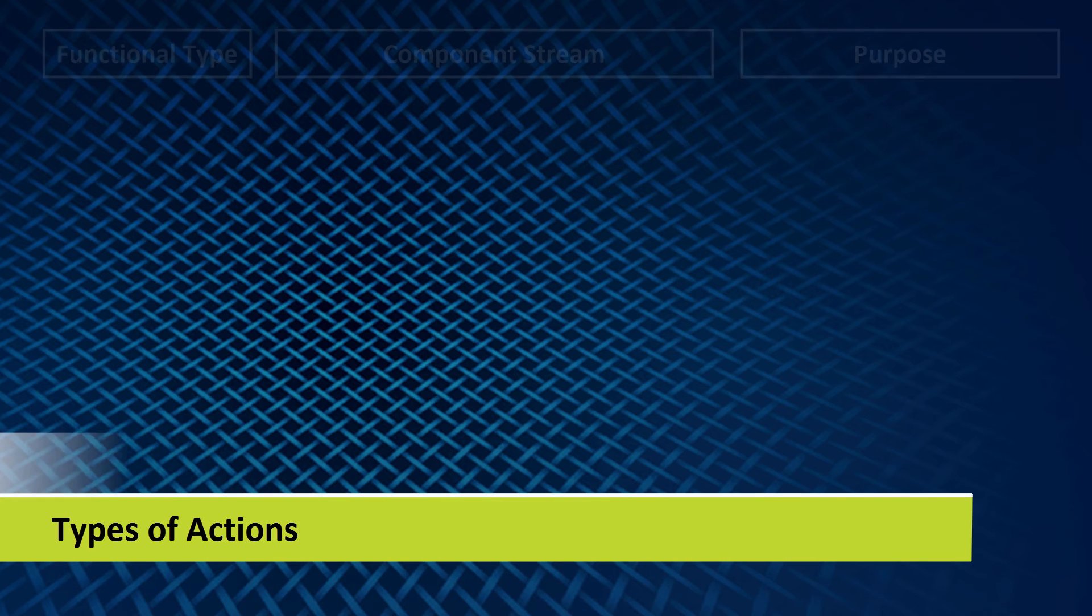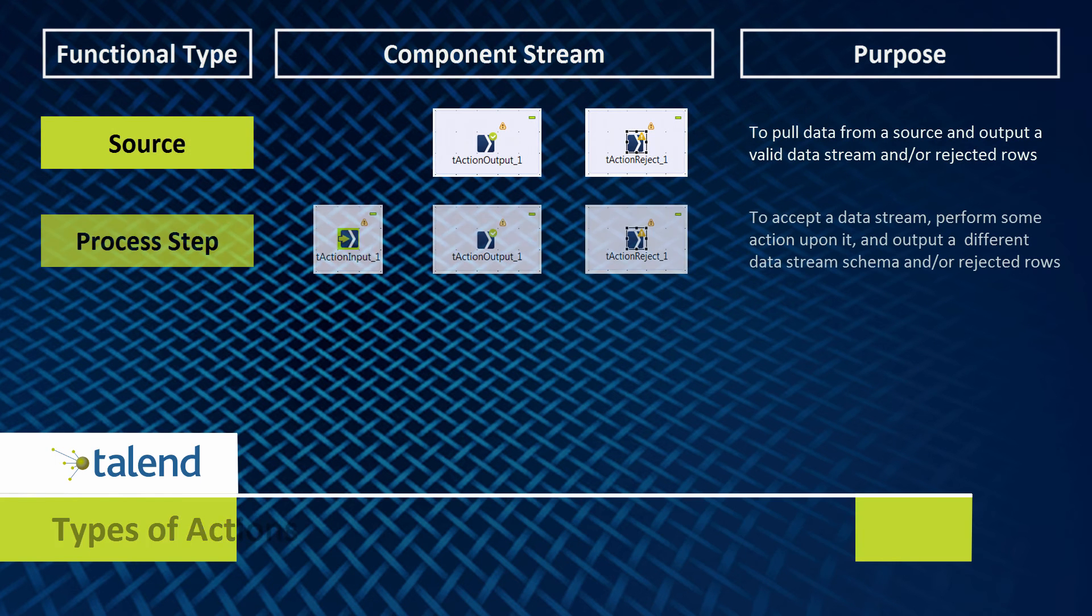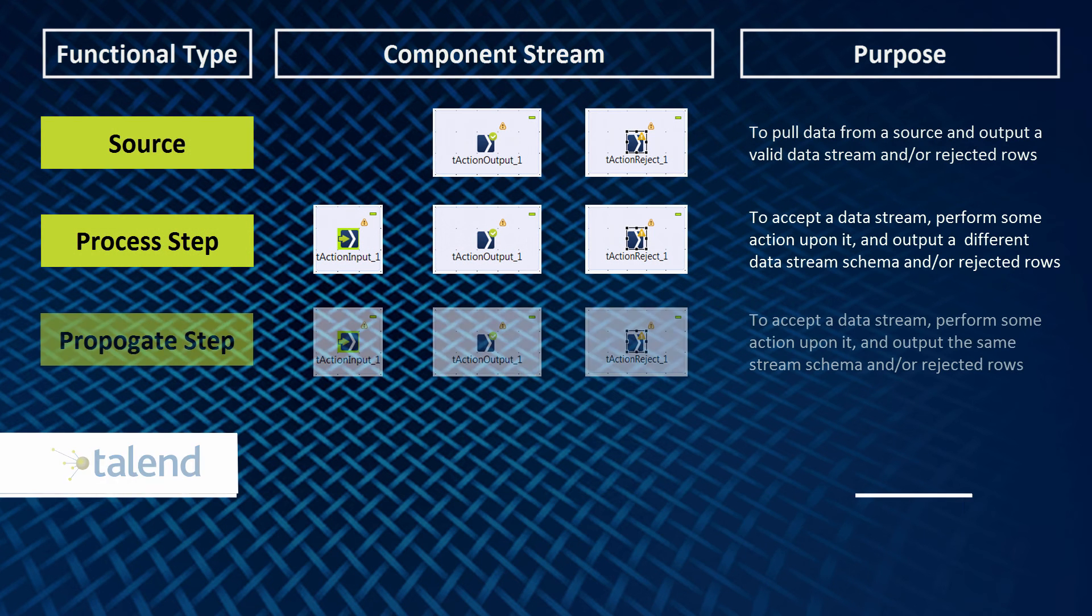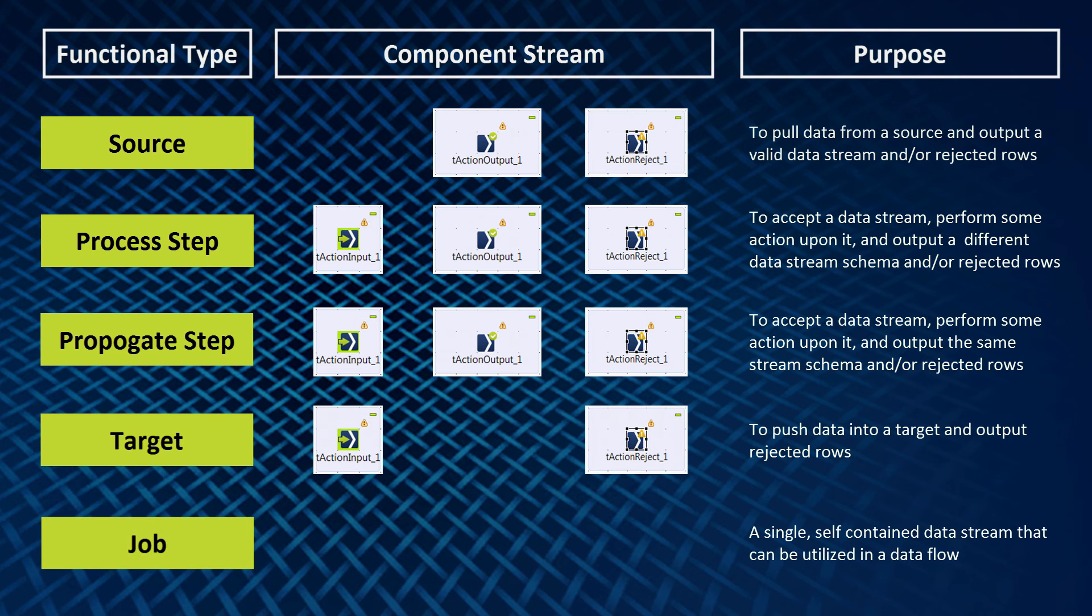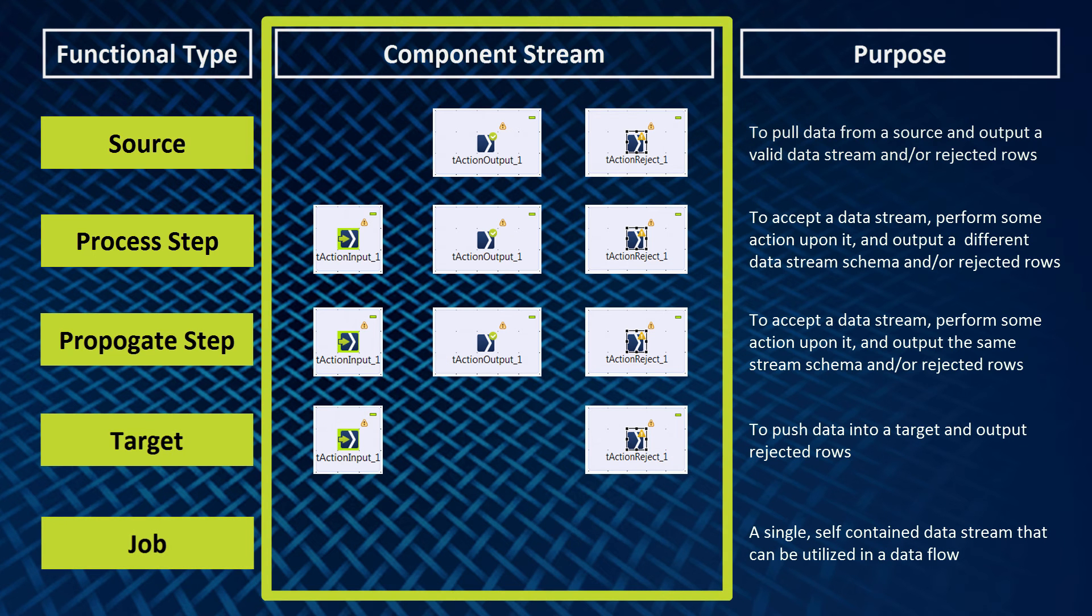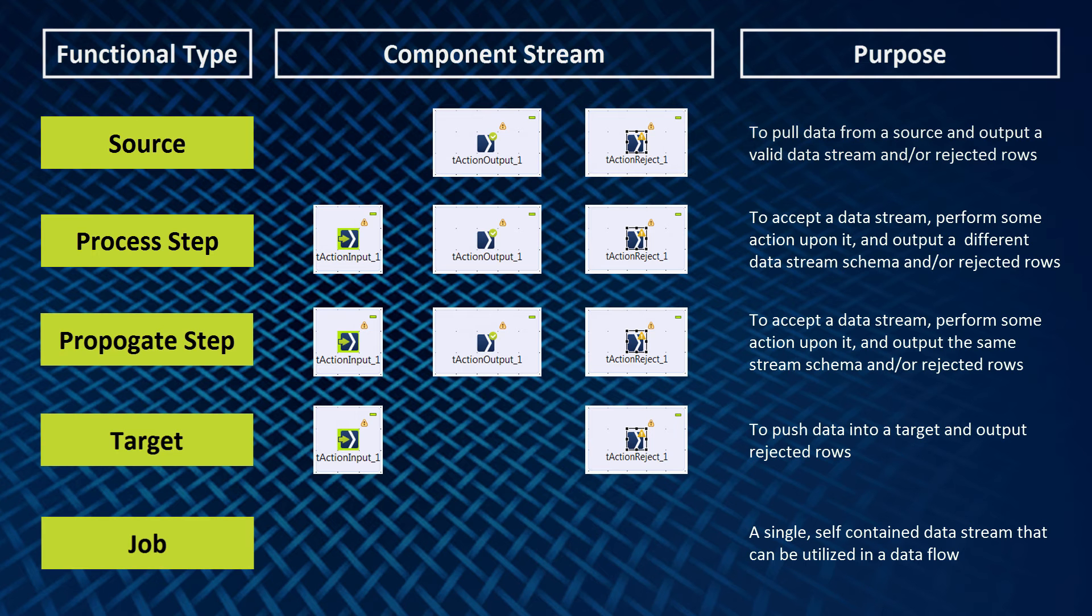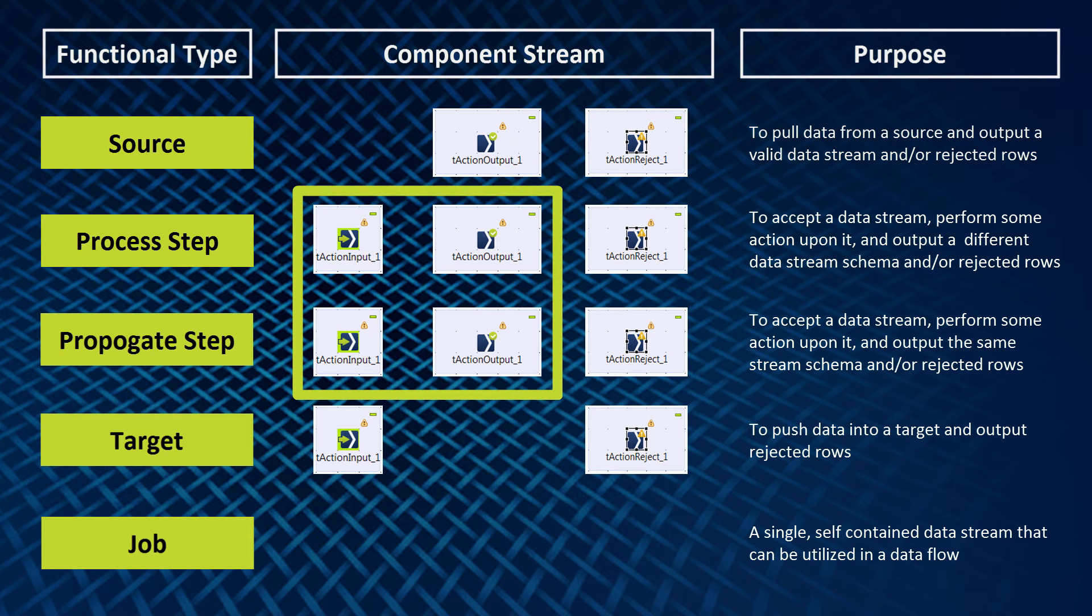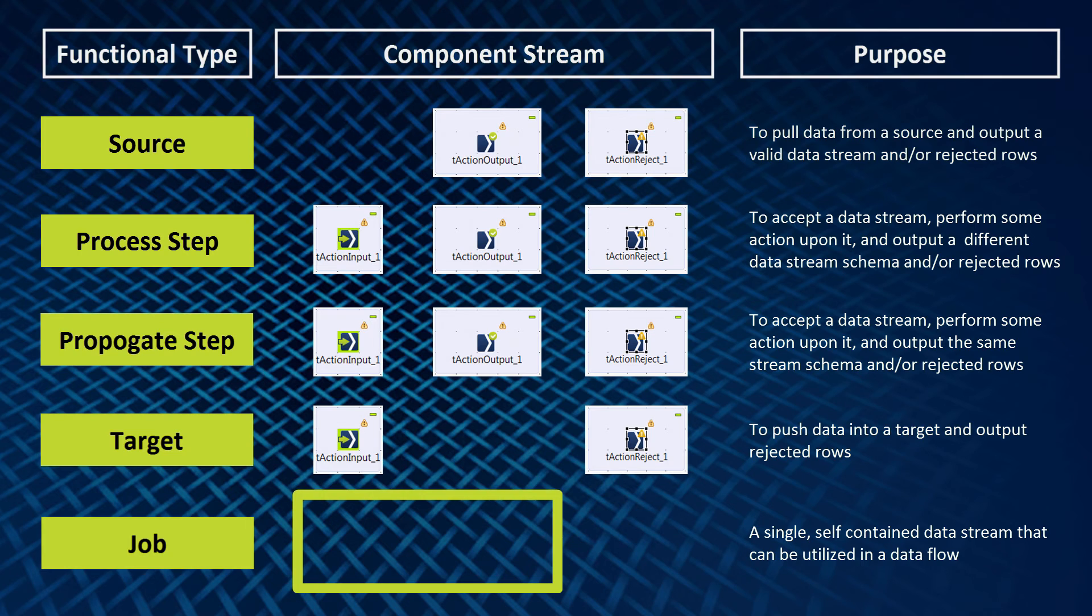There are different types of actions, or integration functionality types, used in conjunction for different purposes. There's a source, process step, propagate step, target, or job type. The type of components from the action components within the job, or action itself, really defines what type of action it's going to be. You can see that the source type only involves using an output action within the component stream. The process step and propagate step involve both input and output actions. We'll discuss the difference between these two in later videos. The target type involves an input action, and the job type involves neither inputs nor outputs.